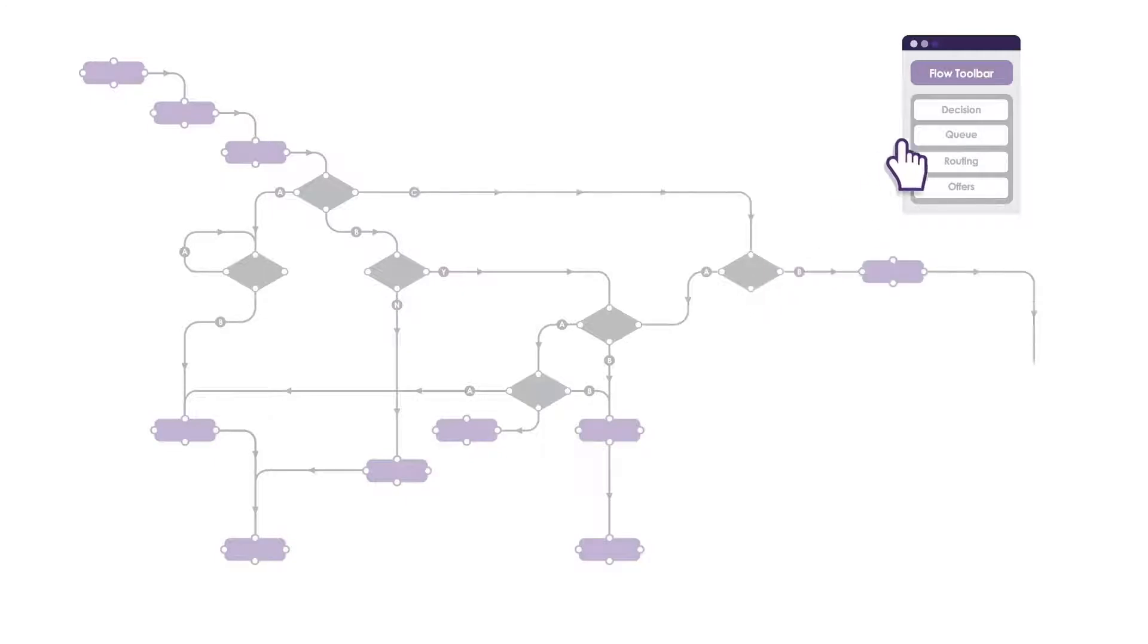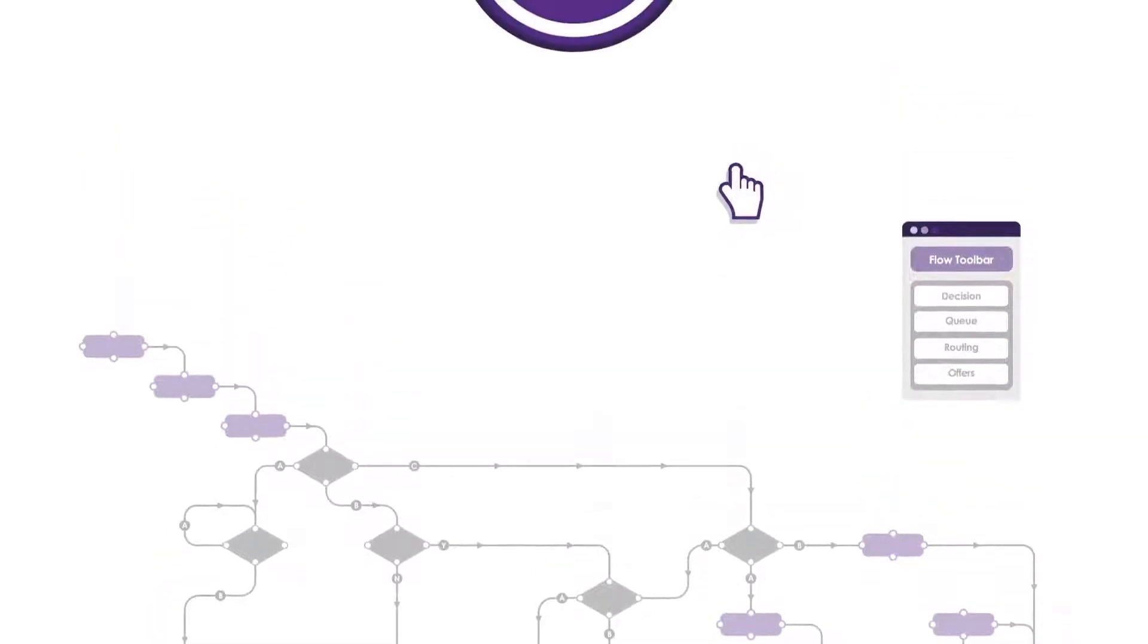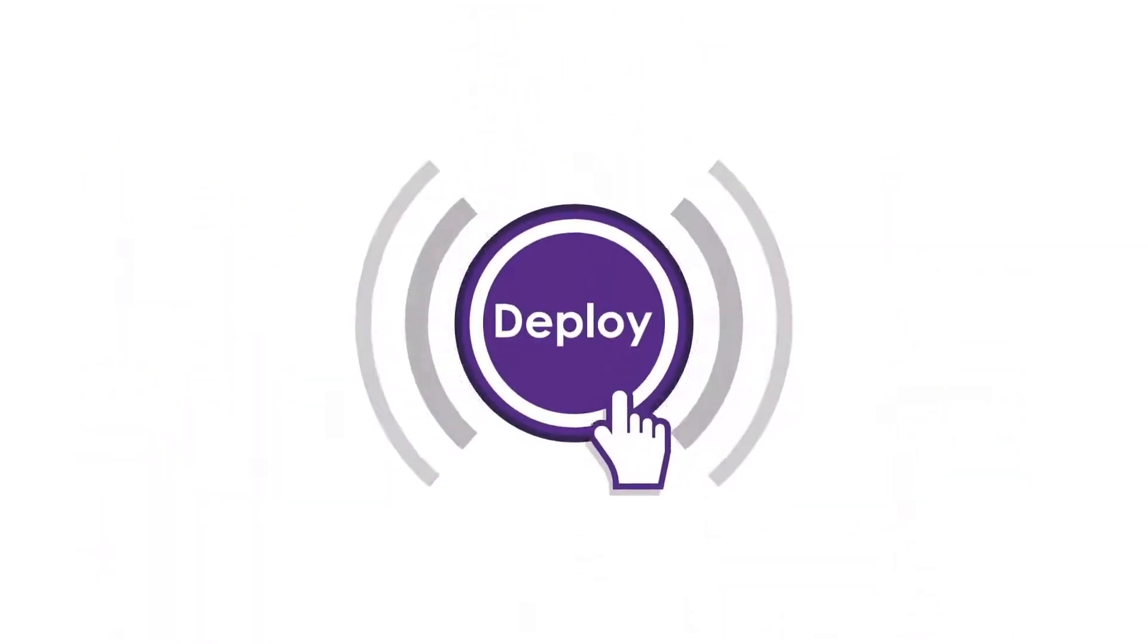Map out the best possible customer journey based on real-time information from connectors into your CRM or database and then deploy it instantly.